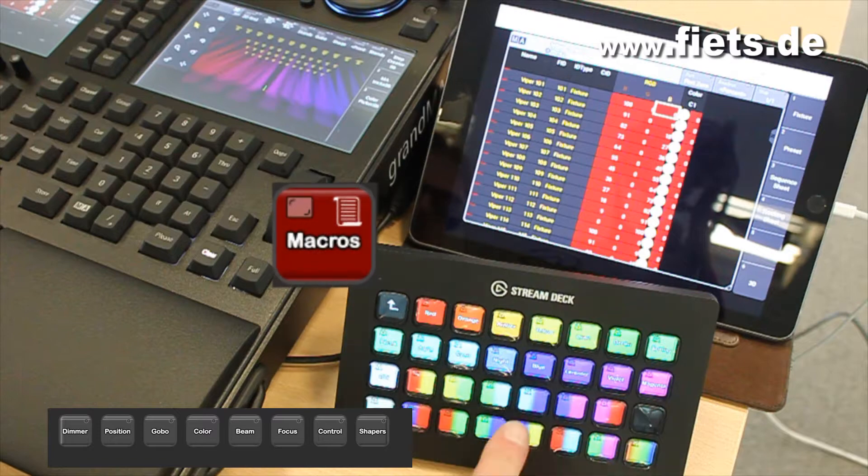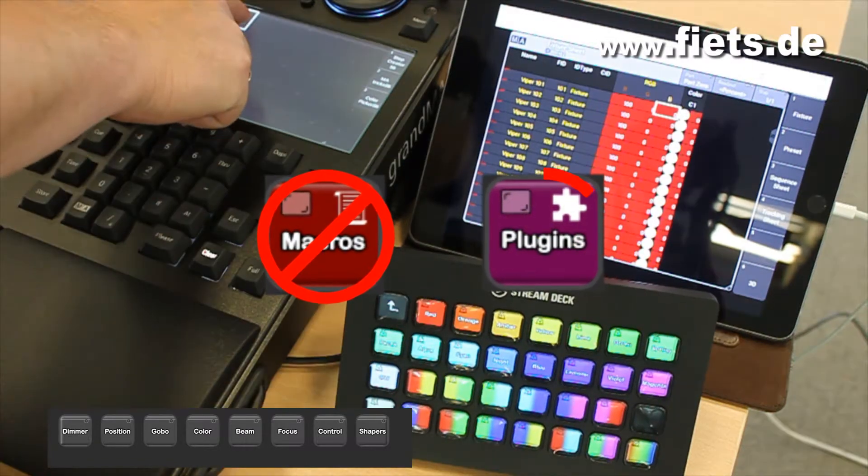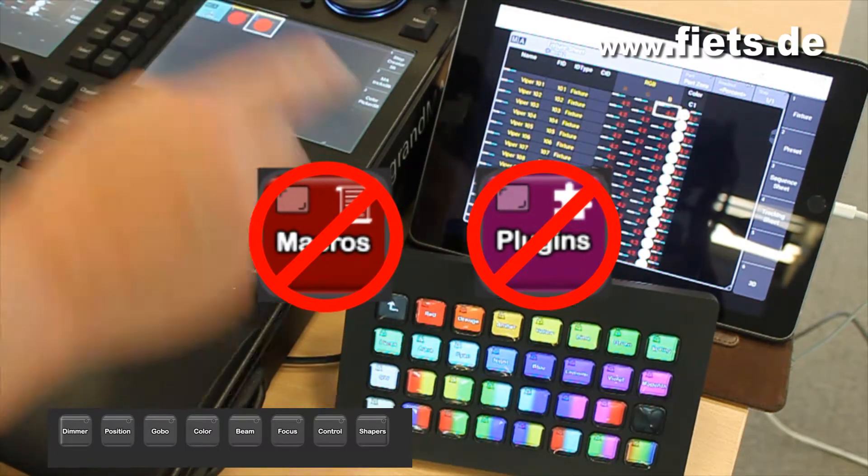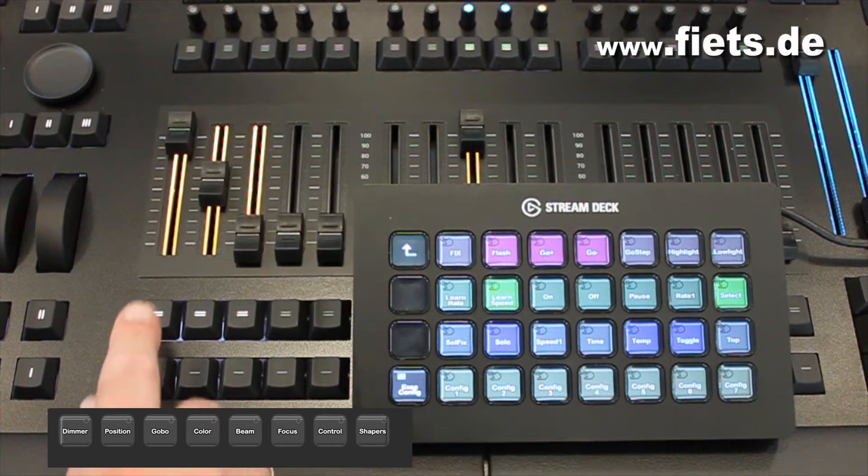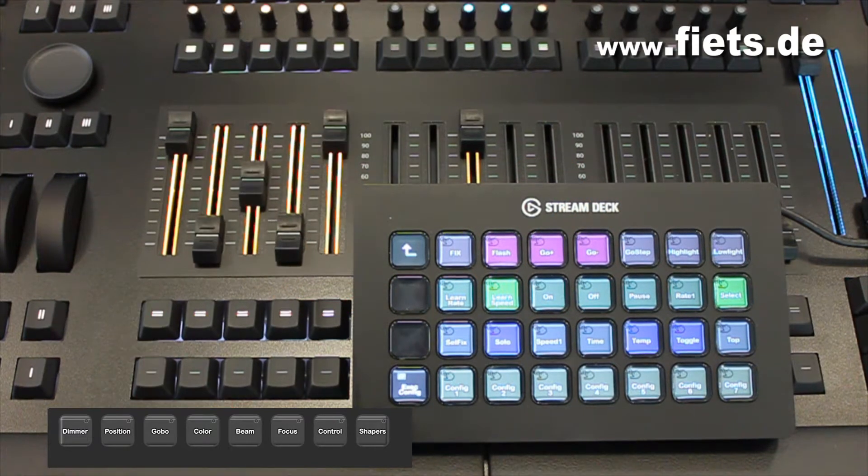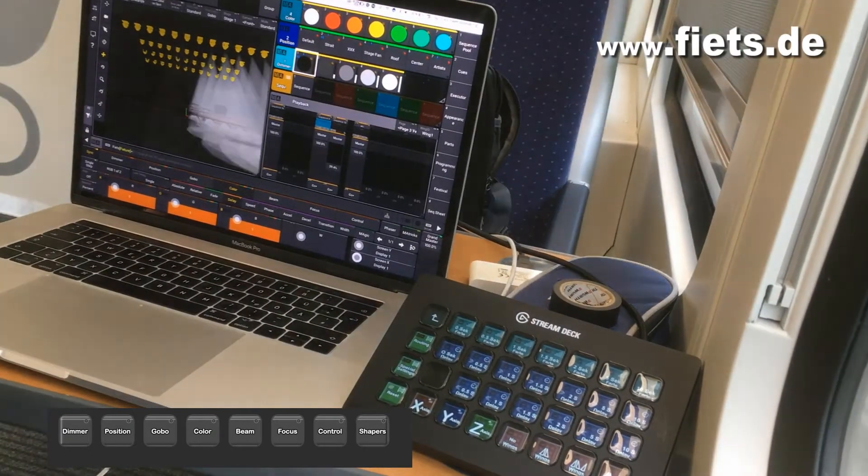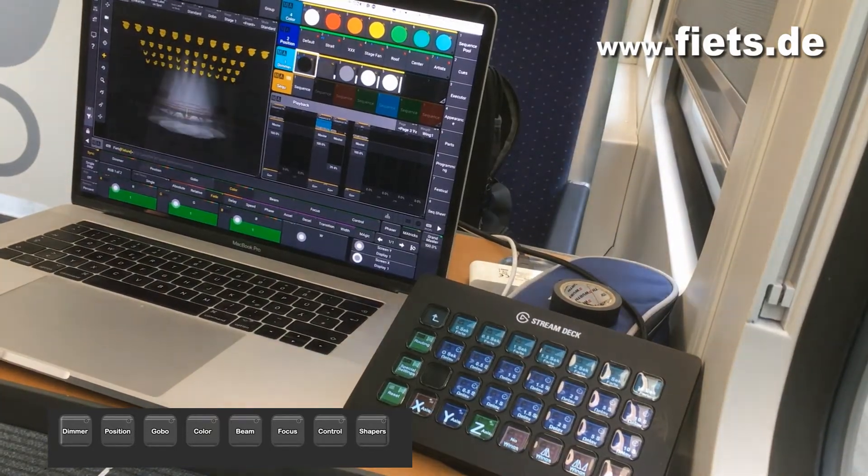All functions work completely without a macro or plugin and can therefore be used directly in every show file. The corresponding syntax can be found at the end of this video.